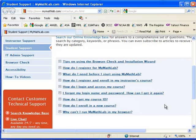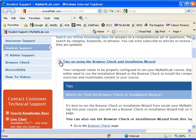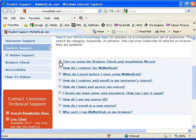So if you need some help, I think it's a good idea to give them a call. Here are some tips on using the browser check installation wizard.